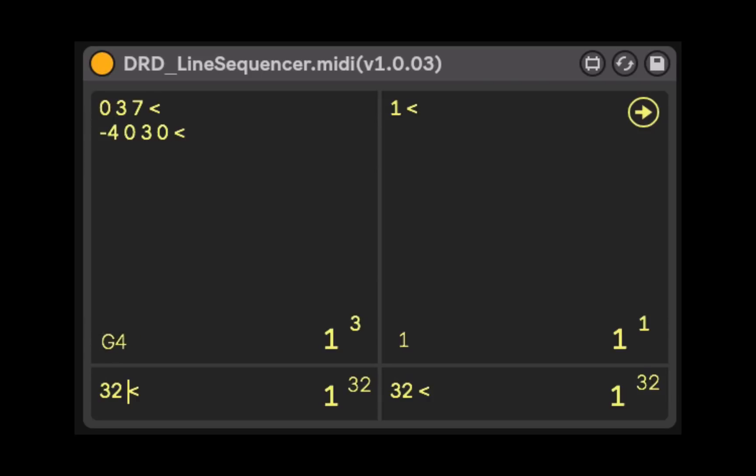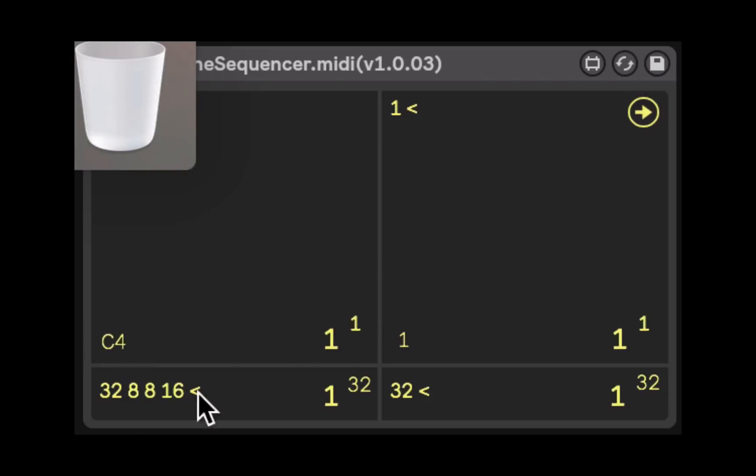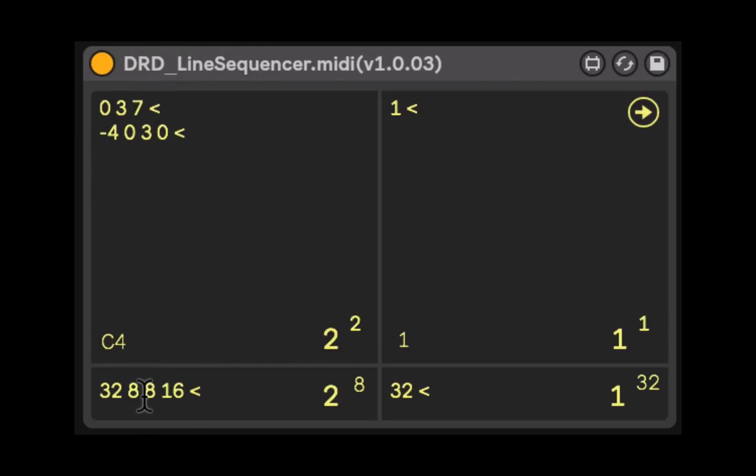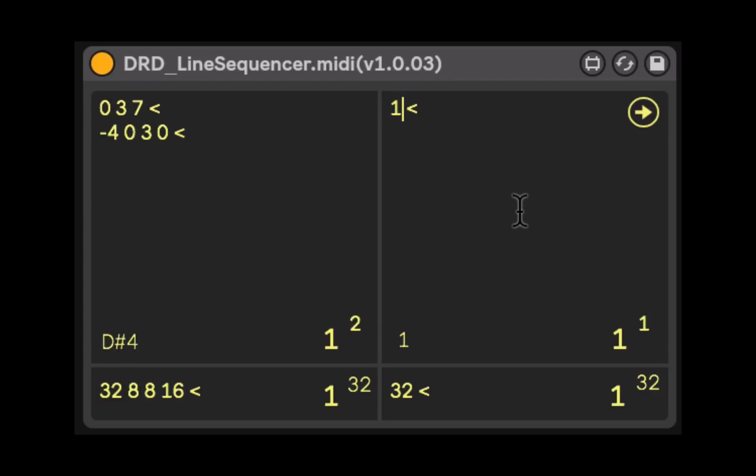We could change the rate at which we advance through those patterns. We could go 32, then maybe 8, and 8, and then 16, and then hit return to enter that pattern. Now you can see that we move through these patterns a little bit quicker, sometimes a little bit slower, at whatever division of our incoming note or trigger we've set down here.